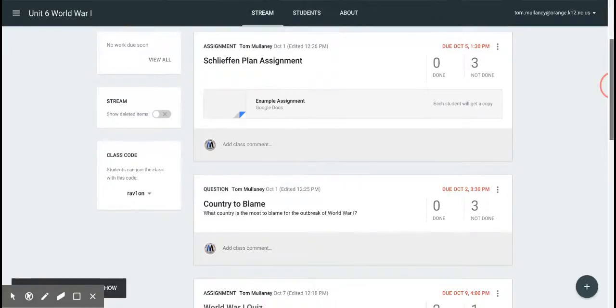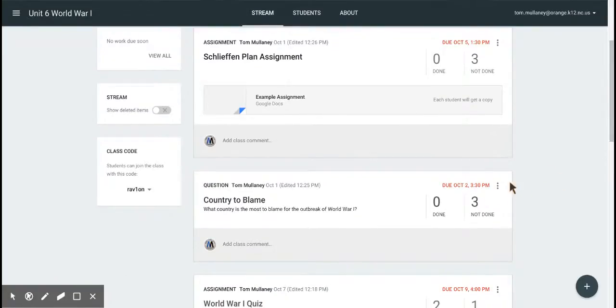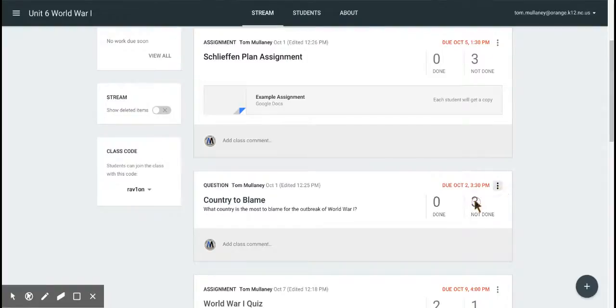Now, what if I say, oh, wait a second, there's another one I want above that. Well, just do the same thing. You click here on the three dots right by the due date. You click Move to Top.